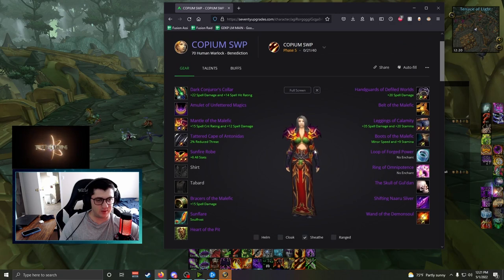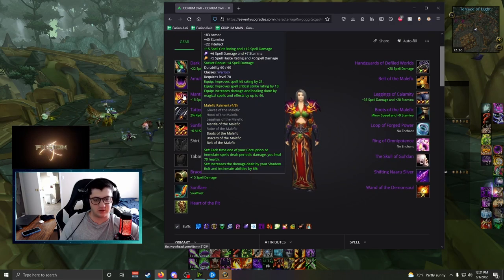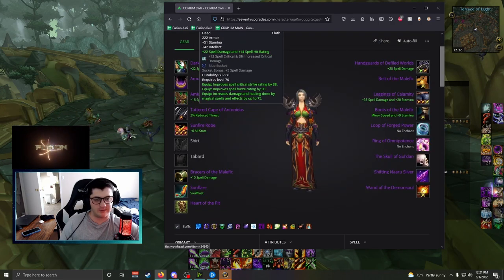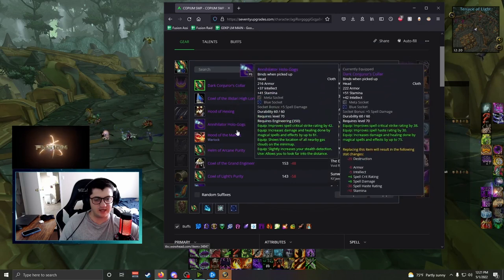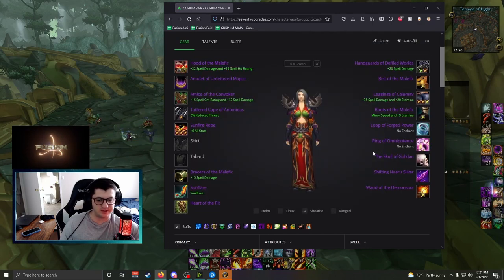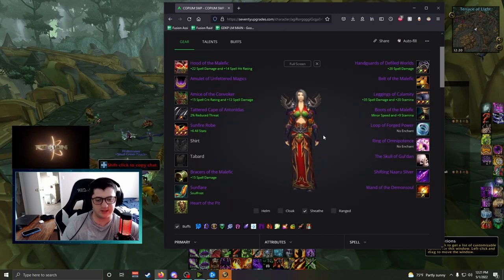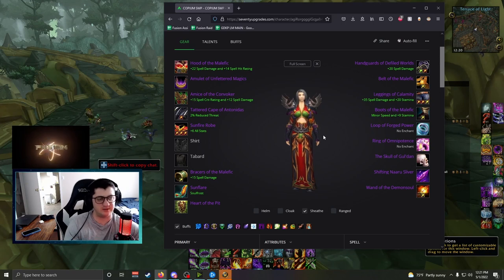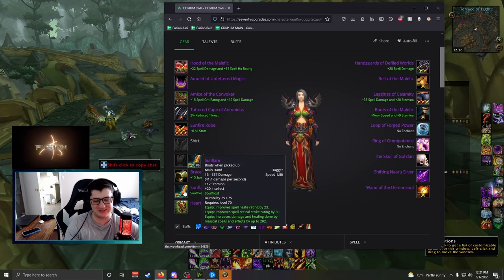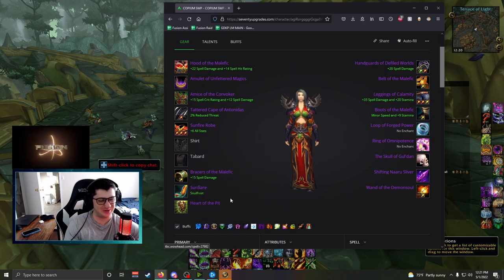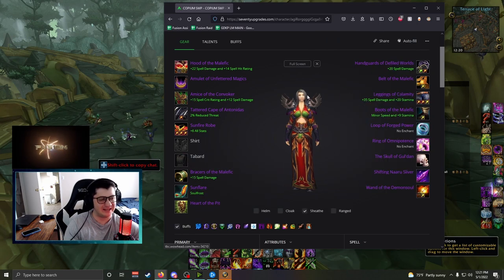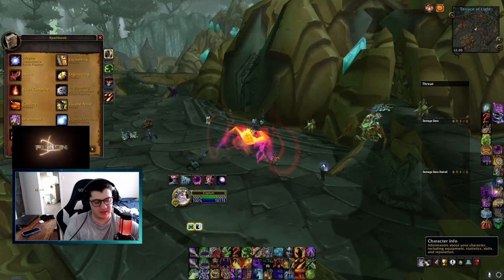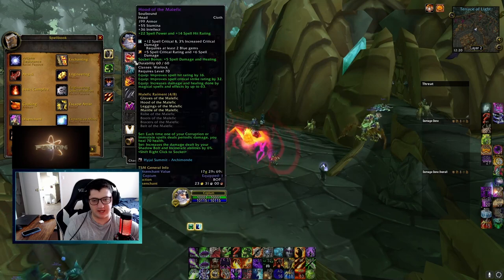But yeah, I mean, that's about it. This is what I believe Sunwell BiS to be. The only thing you can do is swap Amice and Tier 6 Helm, but this is a really solid build. I would go for this and convince your loot council that you deserve Sunflare if you have a TOC. That's going to be hard to do. And I guess I'll end this with showing off my gear right now.